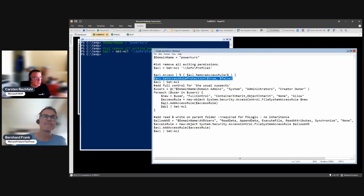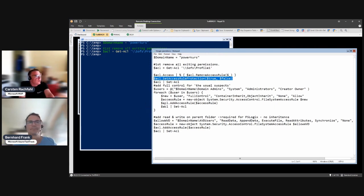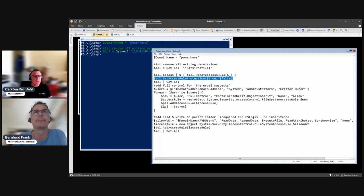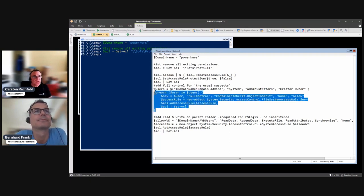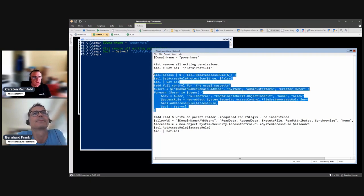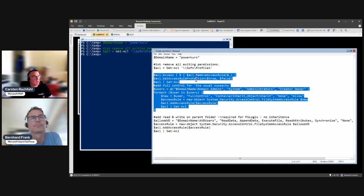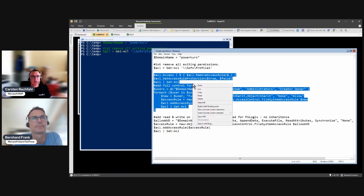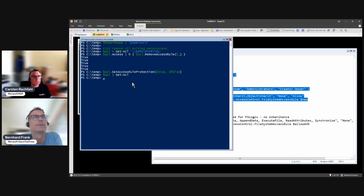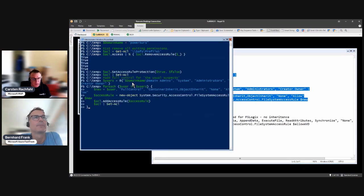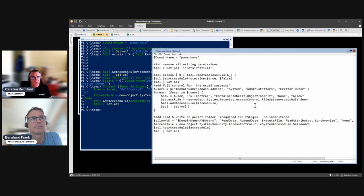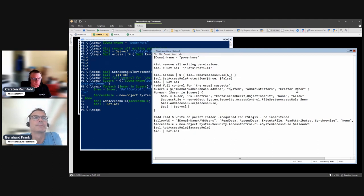We will do this together. First, we remove all the rights, whatever is there, and we set the rights we want. So this is the first part. I will copy it over and enter. Now we should have a clean slate with the permissions we want to have. There's a second part here, right? What do we do here?